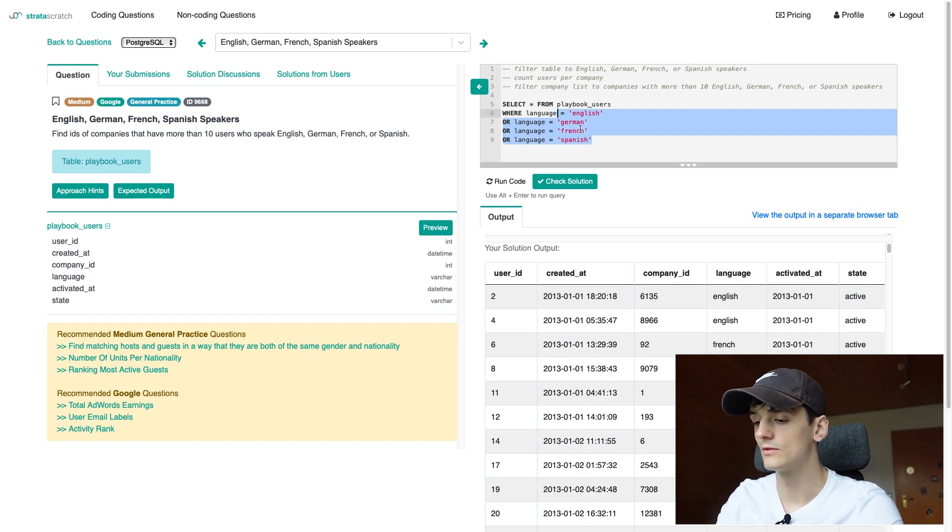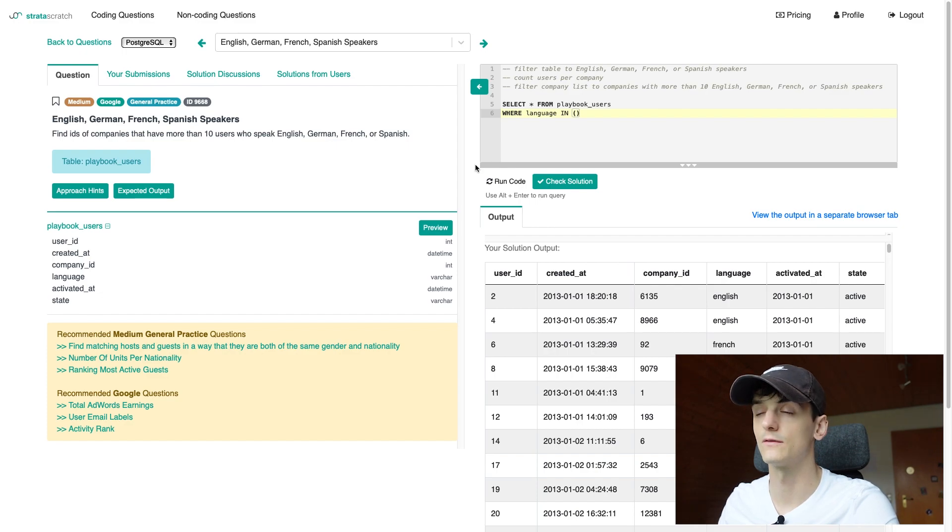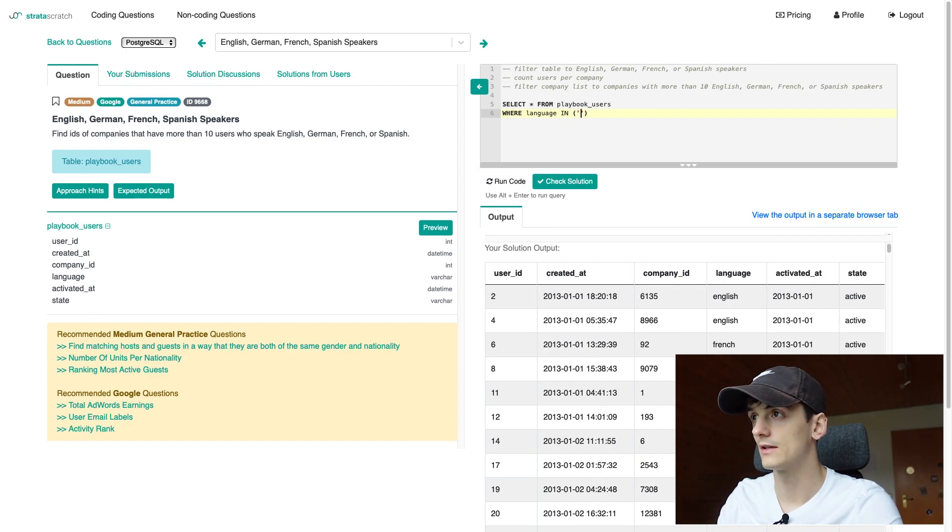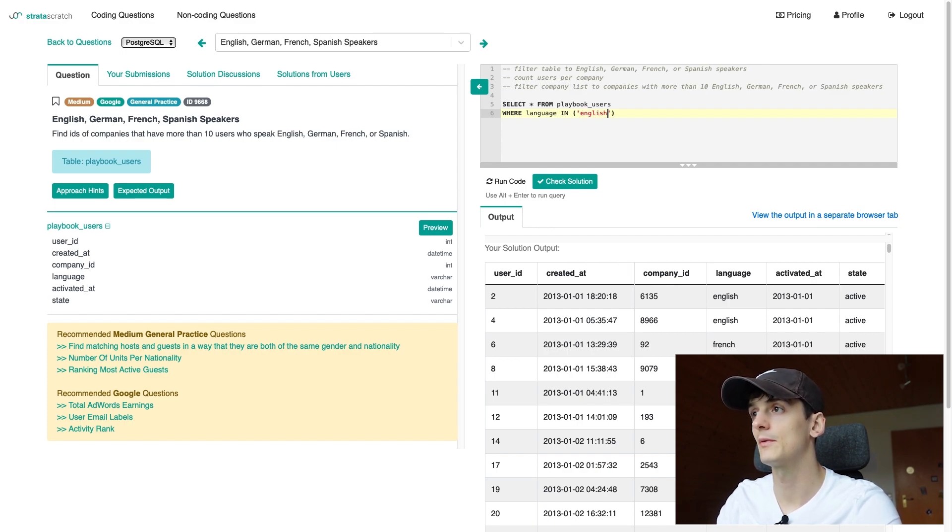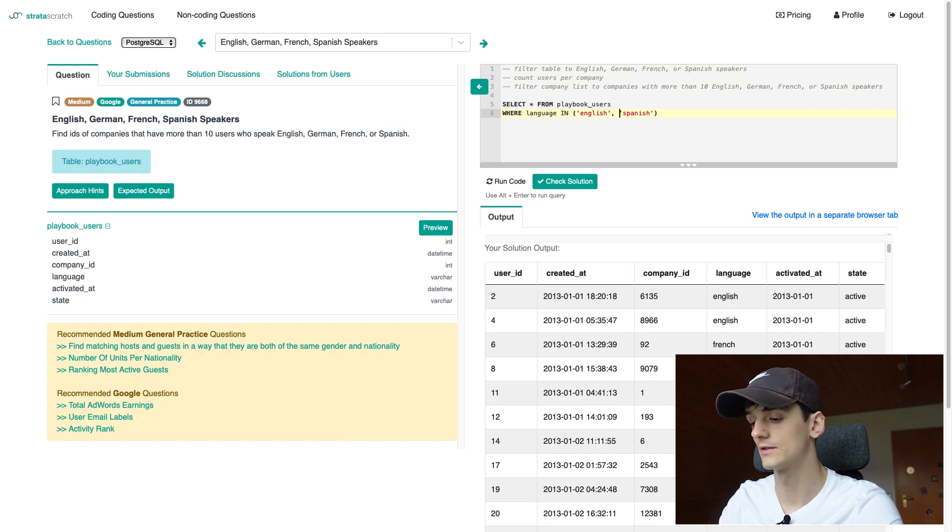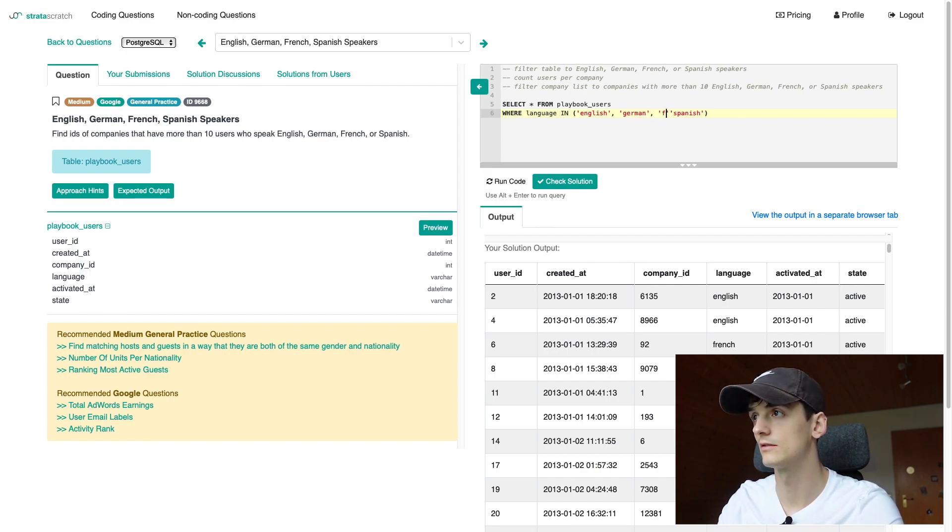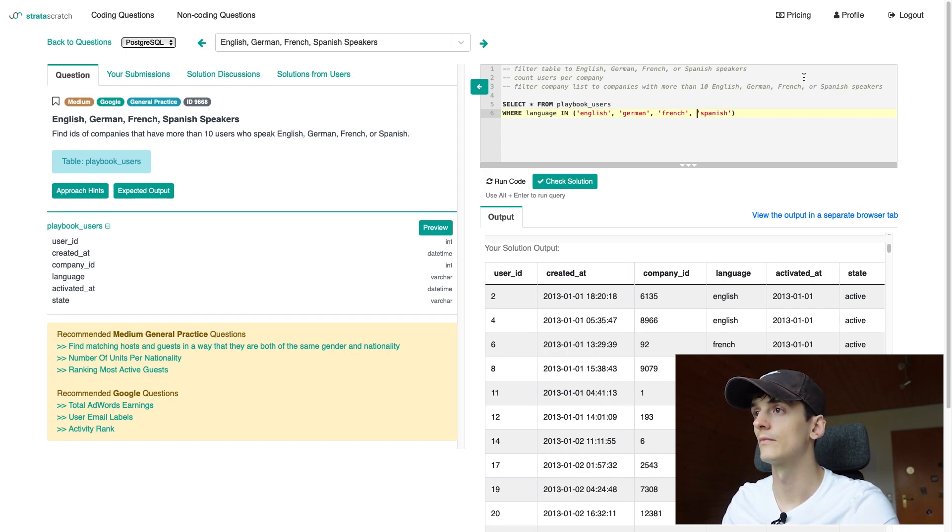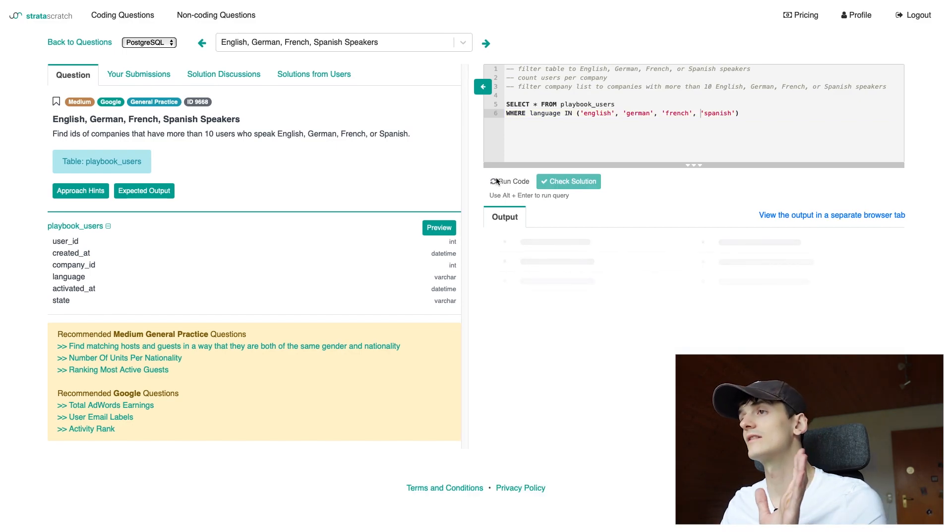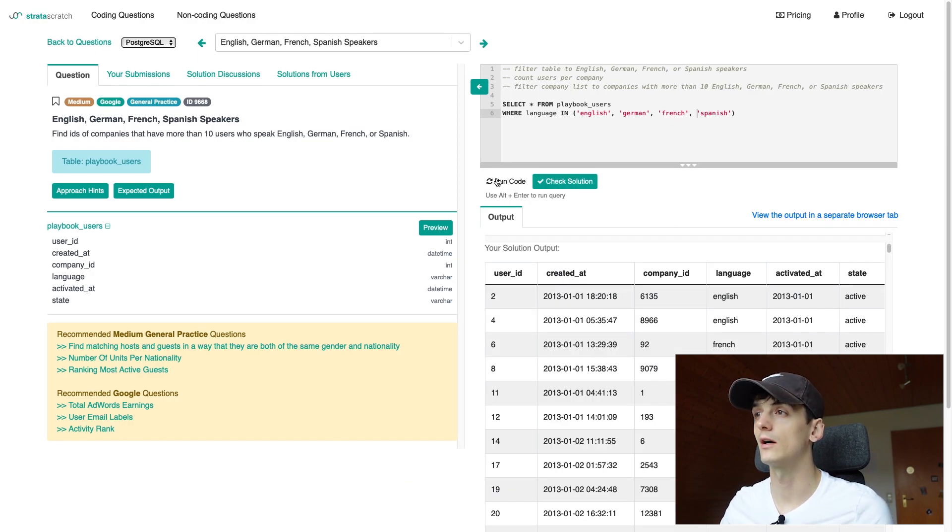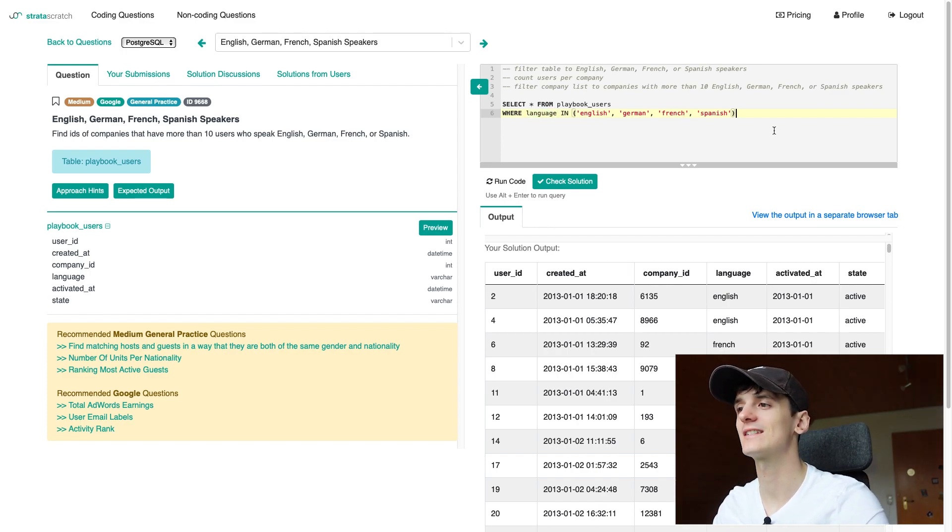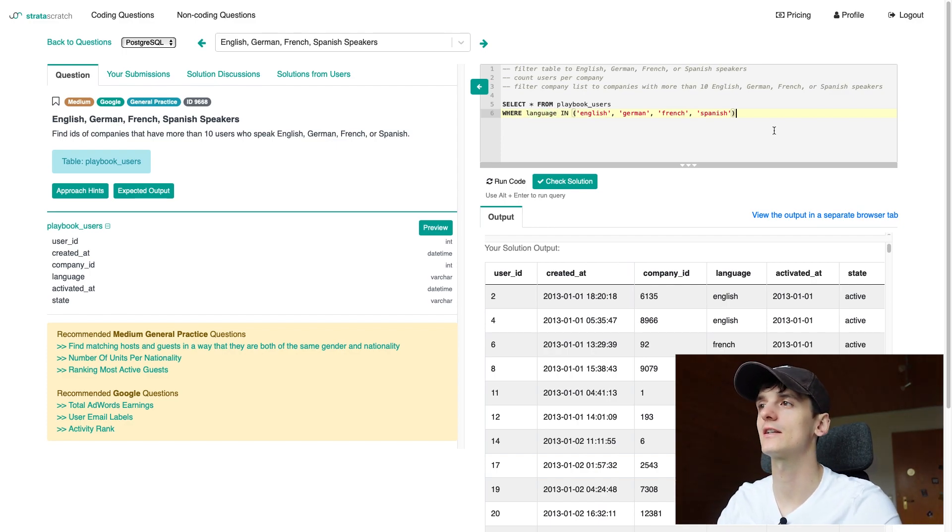But that's a bit of an easy way. You can use the IN keyword and then just provide a list of in this case languages. So let's once again type out English, German, French or Spanish. Okay, so that should work the same way. This is more of a lookup in terms of having this list or set of values and just checking whether our language value is in this list. So now that we have that filter in place let's look at how to count users per company.